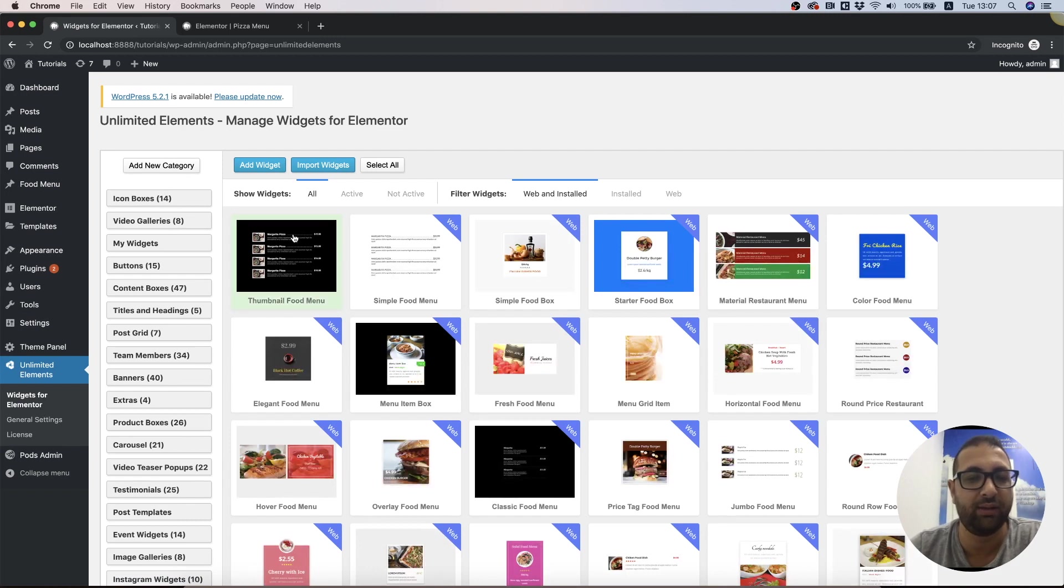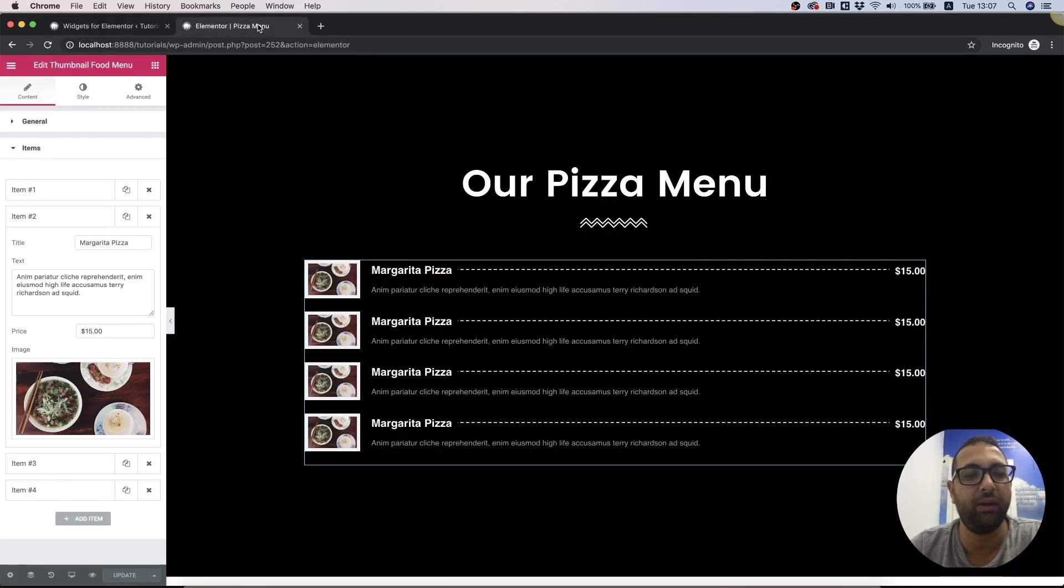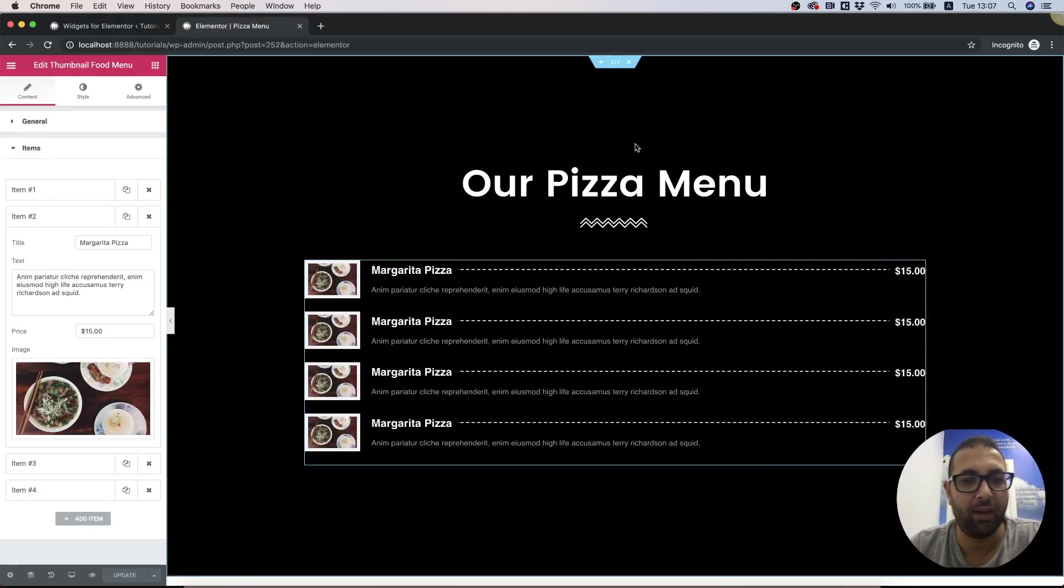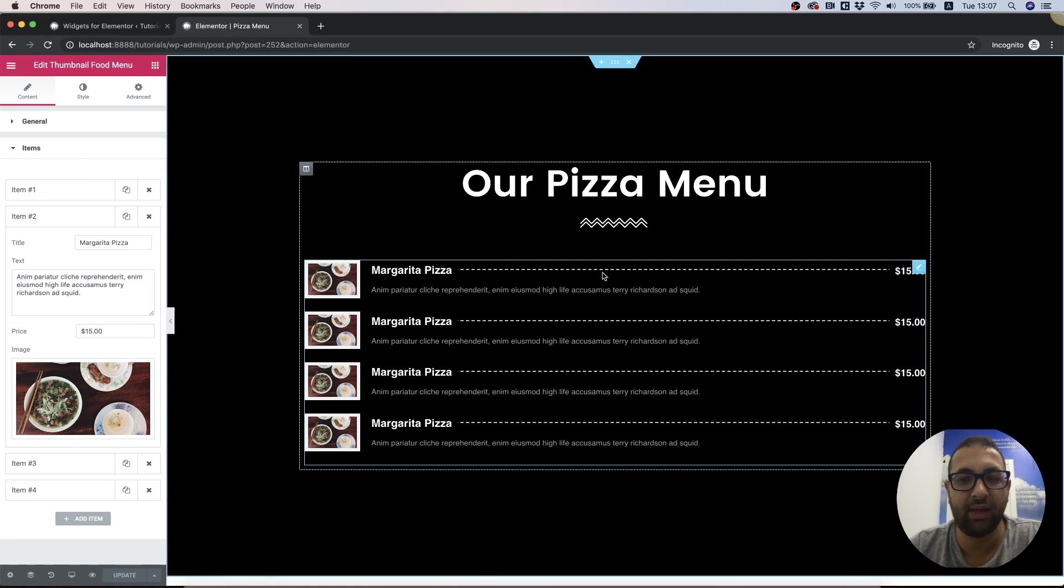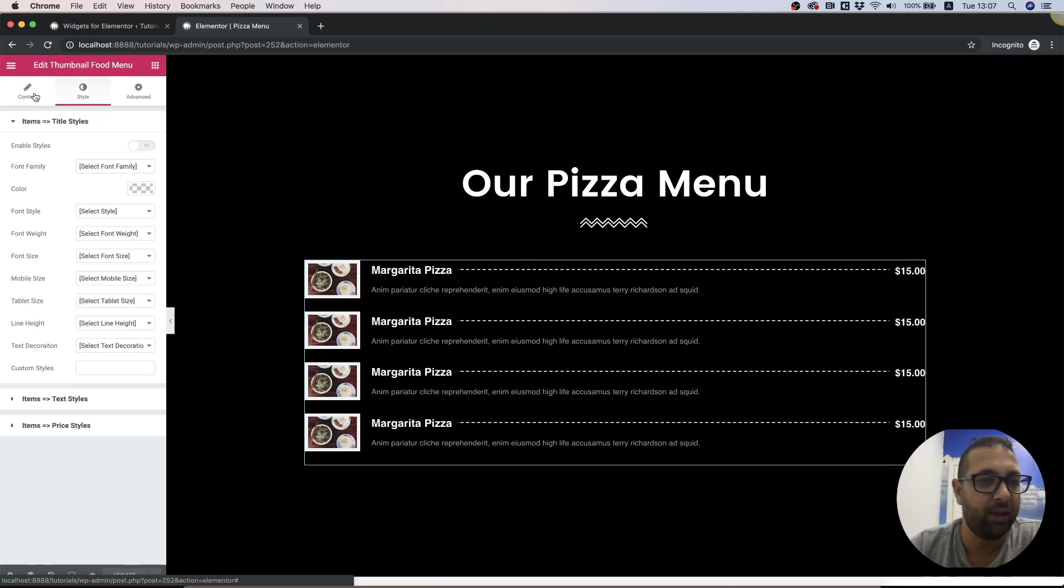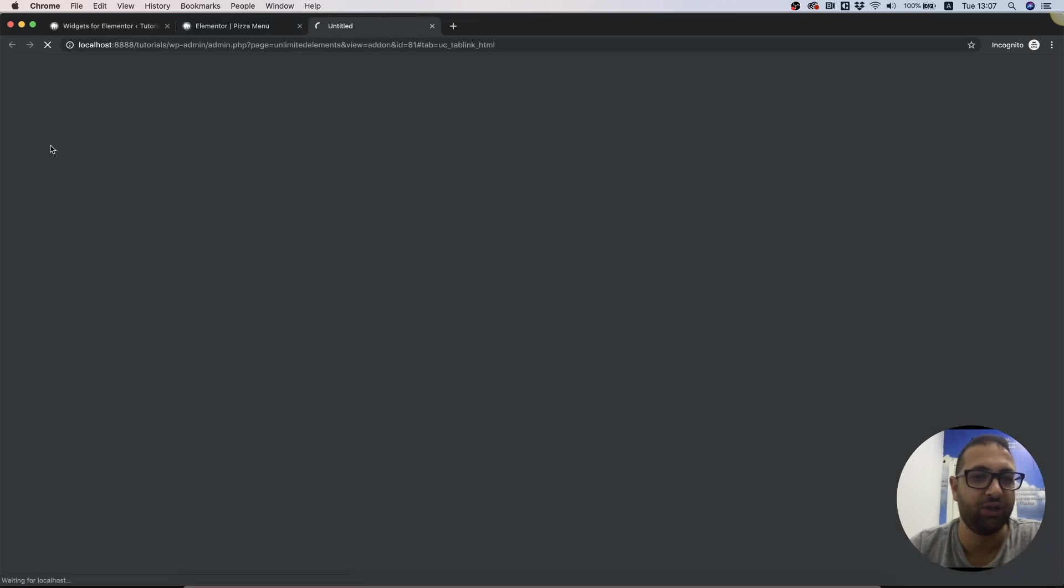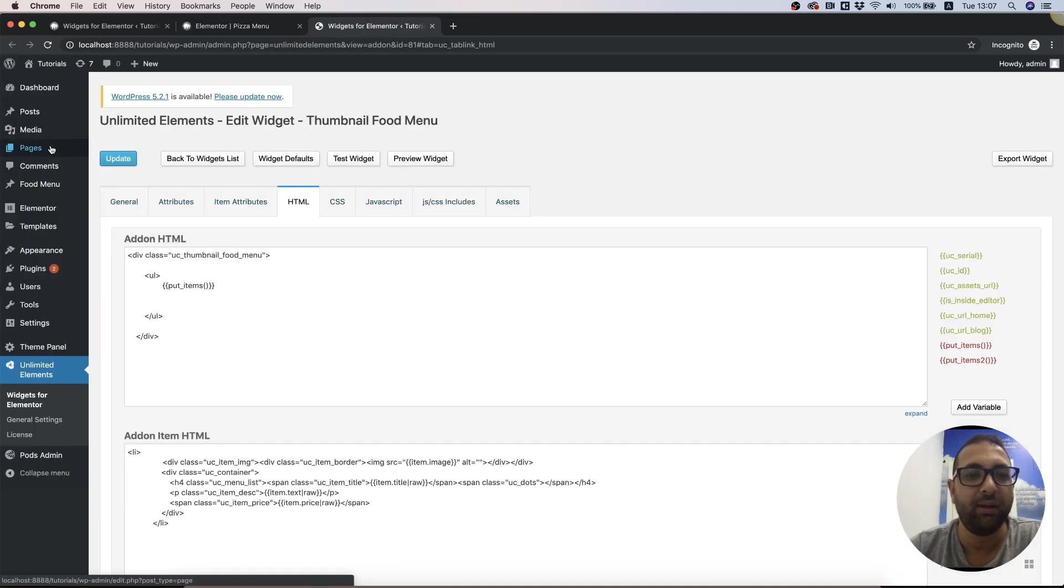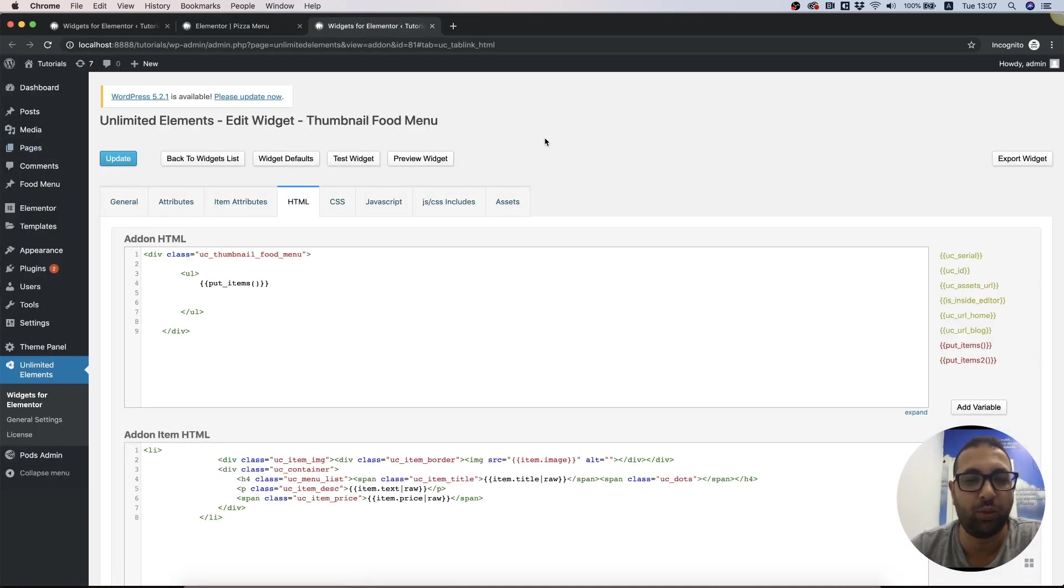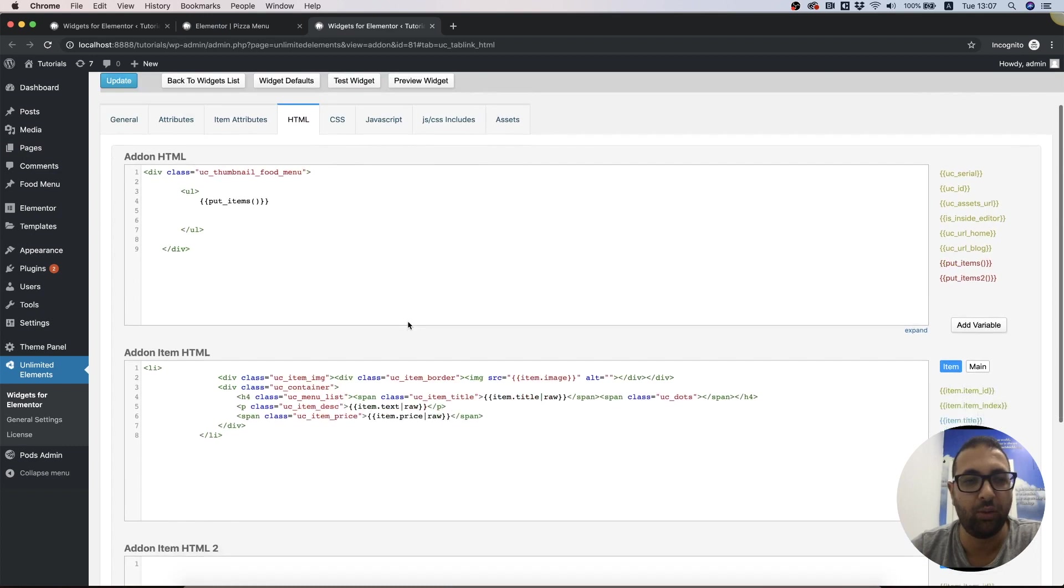I'm jumping into Unlimited Elements. What I want to edit is the Thumbnail Food Menu. Another way we could edit it is by standing in the page, clicking on the widget, and clicking Edit Widget HTML. That's just a quick shortcut.